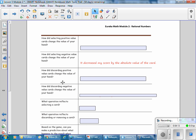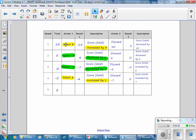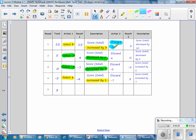How did discarding a positive value card change the value of your hand? In two examples where a positive card is discarded, the score decreases by that value — discarding a 10 decreases the score by 10, and discarding a 4 decreases it by 4.